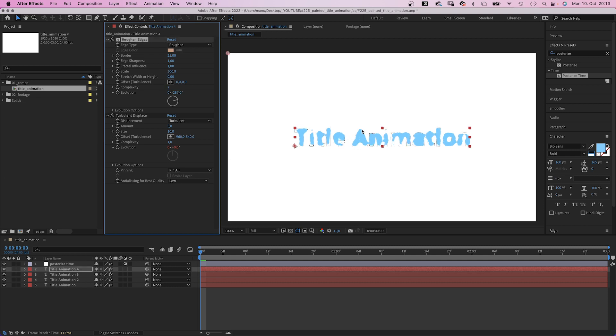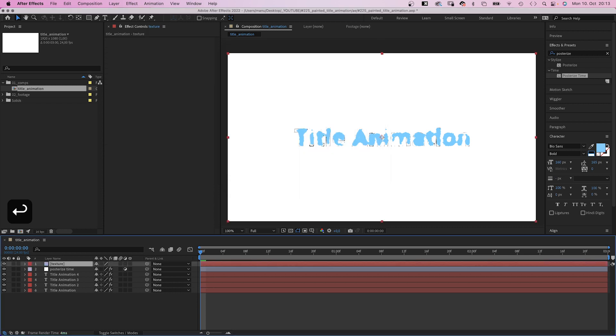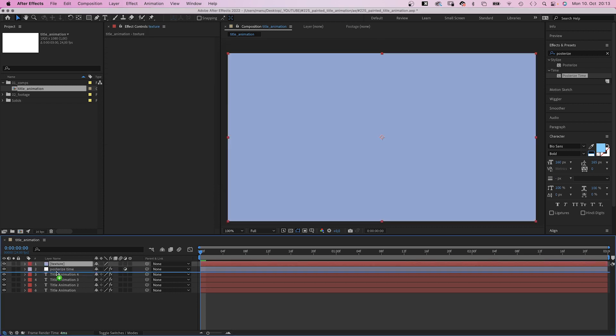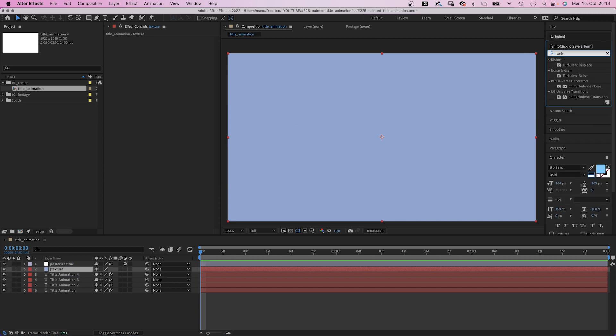Alright, it doesn't look that real yet. It's way too covering. So let's create a texture. We add a new solid, name it texture. Move it below the adjustment layer, then add turbulent noise.